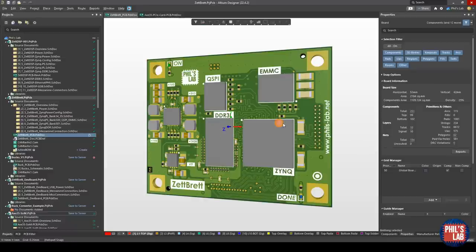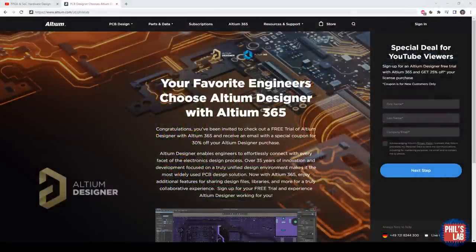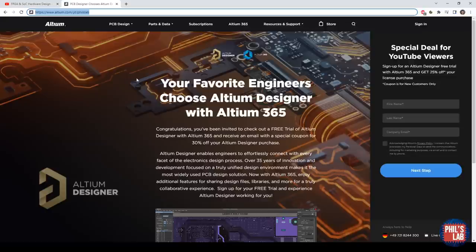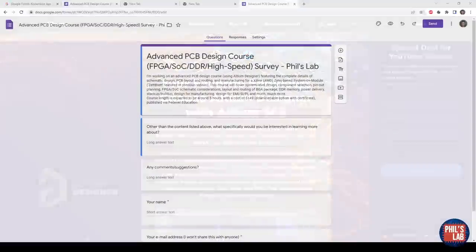When starting to move to BGA packages and fairly high-speed designs, this design and many of my more complicated designs I typically do with Altium Designer. If you'd like to try and follow along, Altium is offering a free trial of Altium Designer - you can go to altium.com/yt/phils-lab to give it a try for yourself, and I'll leave a link in the description below.